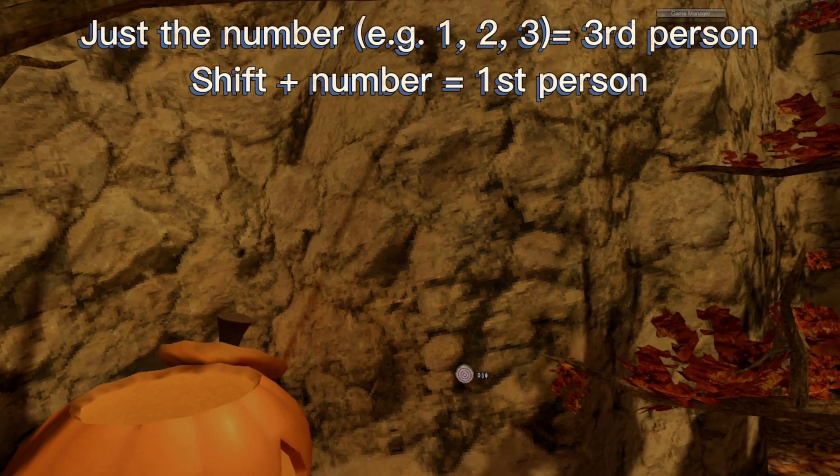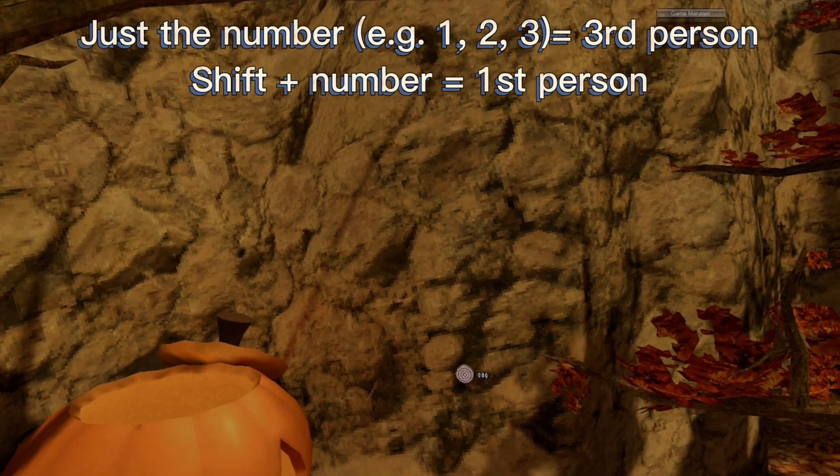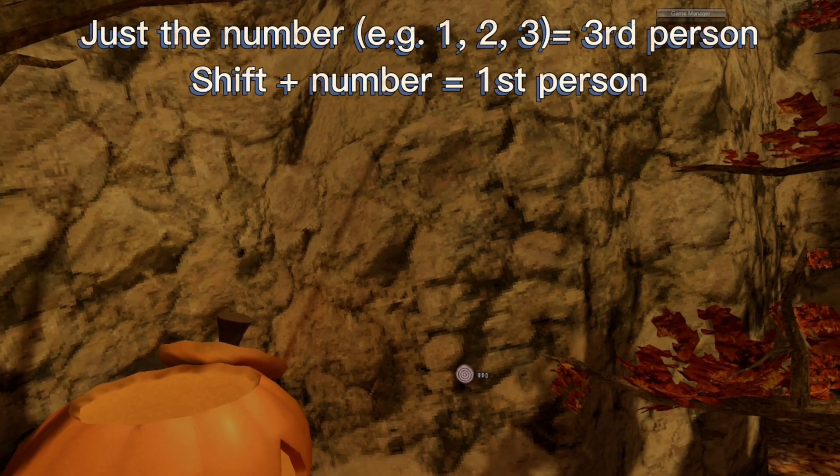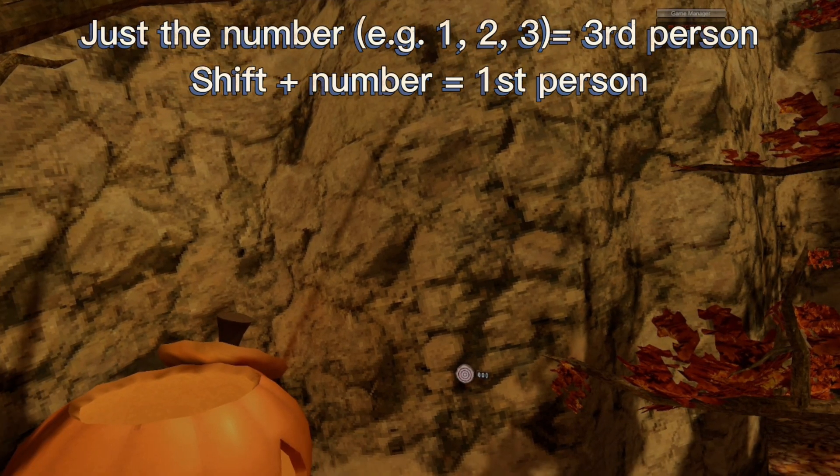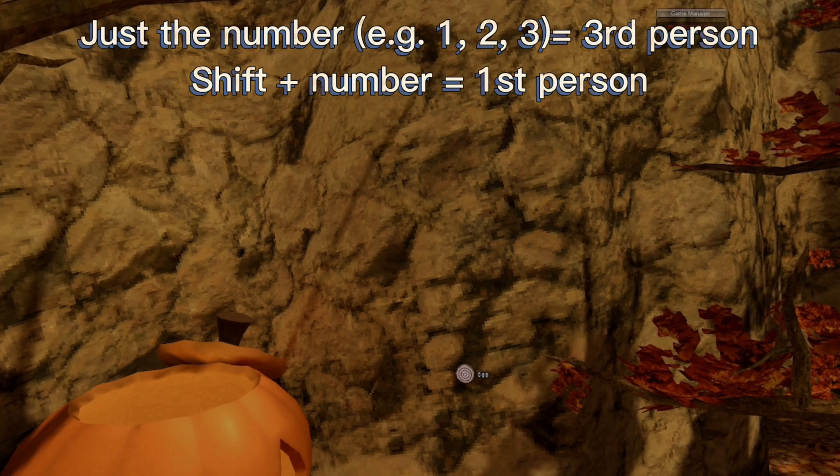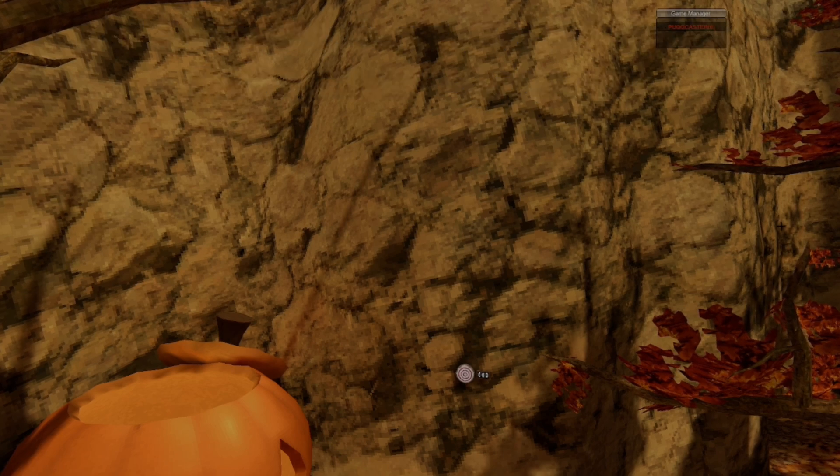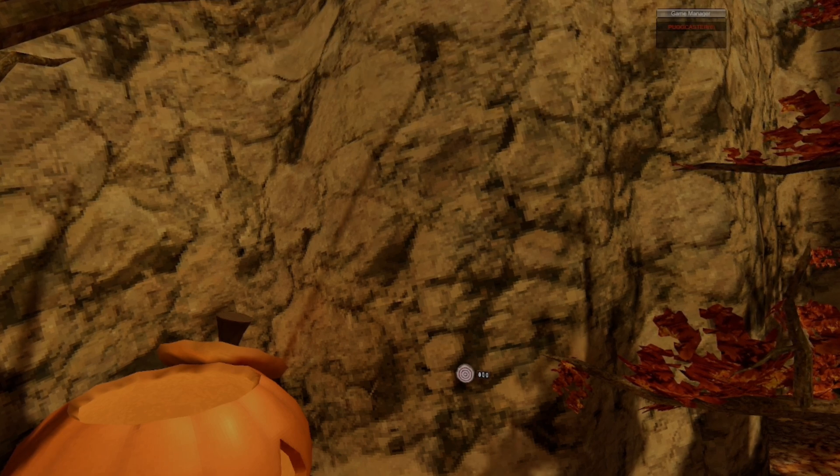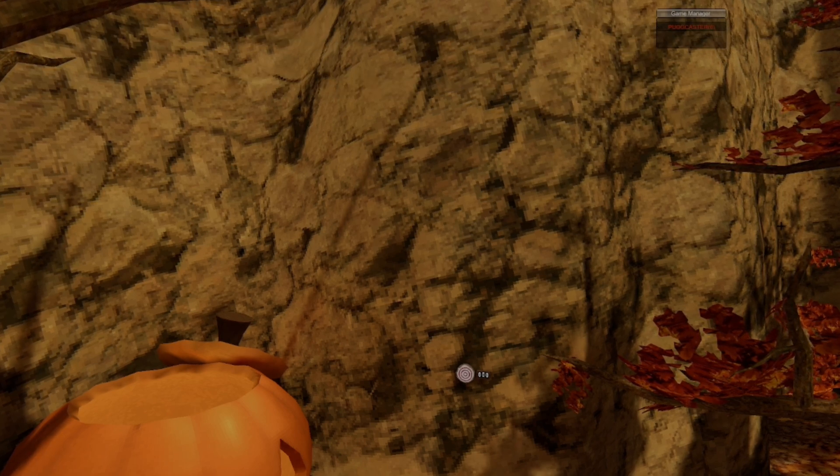If you want to go in first person, all you're doing is you're holding shift, and then pressing the number, so you press, like, shift, and then two, and that'll put it into first person.